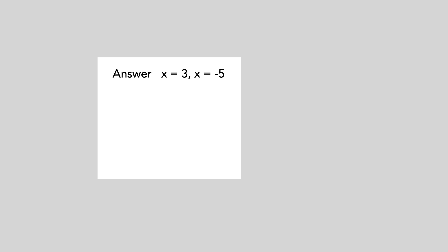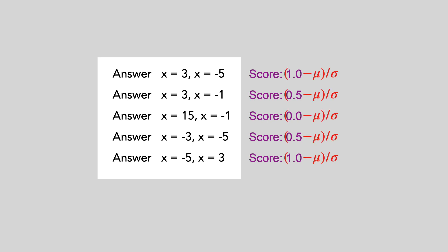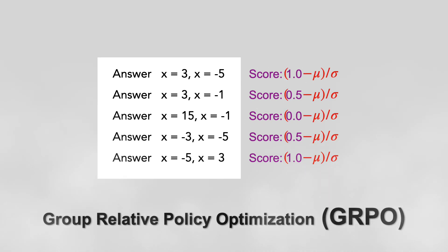Okay, but how much should we reward or penalize an answer? Instead of a single response, R1-Zero generates multiple possible answers for each problem during the training process, scores each one, and weights the score based on how far it is from the average. This is called GRPO, and it helps the policy to converge to a good solution.